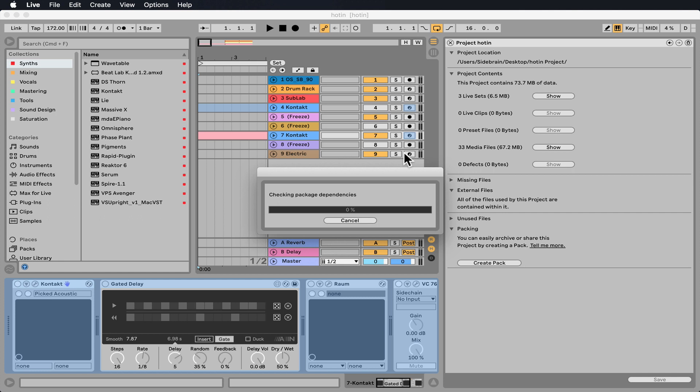It's also great if you make any instruments, any custom sampled instruments or whatever it may be, and you want to share it. It might be nice to create an Ableton Live Pack so it includes all the samples and everything.